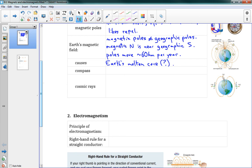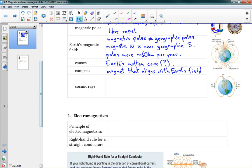Compasses have been around for a very long time as a way to tell north and south and navigate. A compass is just a magnet that aligns with Earth's field. We can really see from the picture here that we've got the north pole near the south, and you can see how these magnetic fields work around Earth.